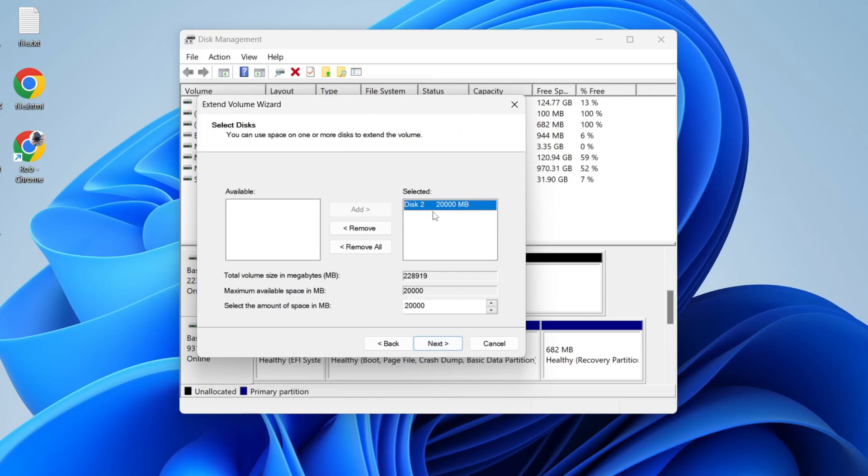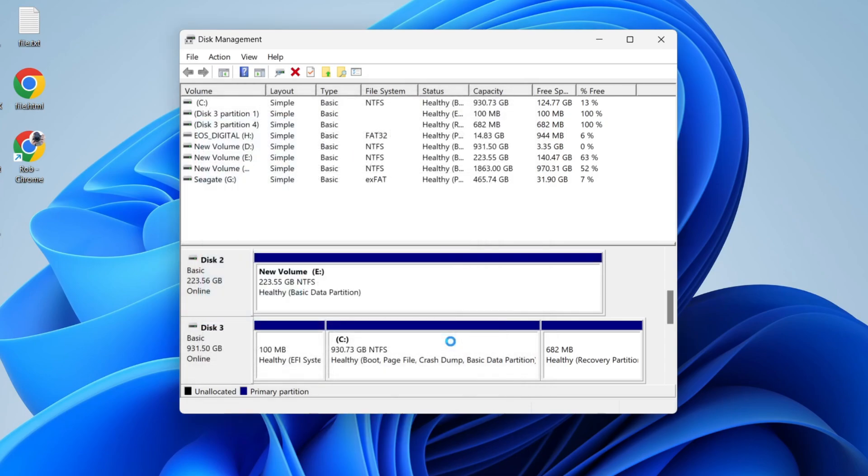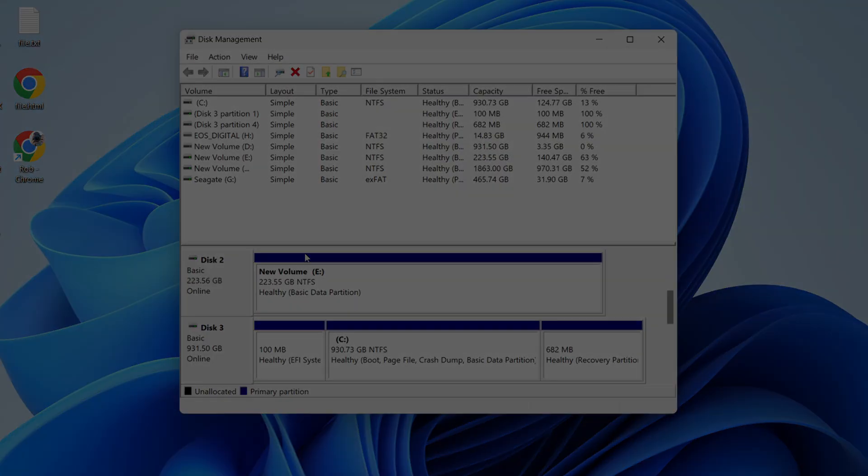In this case it's 20,000 megabytes, which is 20 gigabytes. I can then press next. I'll then press finish and there we go. It's now using the space the partition was taking up. It's that simple.